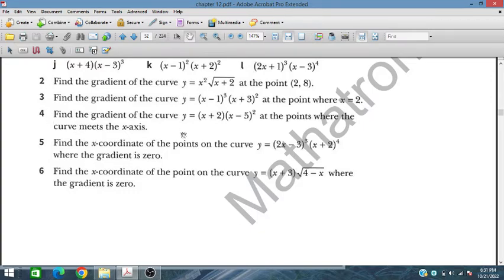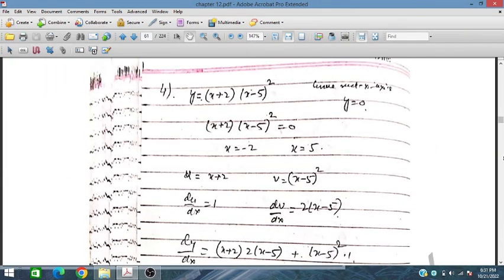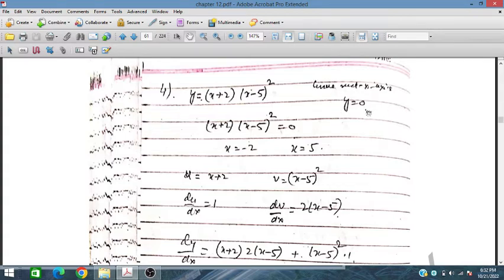Problem number 4 gives a function where the curve meets the x-axis at y = 0. At the x-axis, the value of y is 0, so we set y = 0. We get the values x = -2 and x = 5.